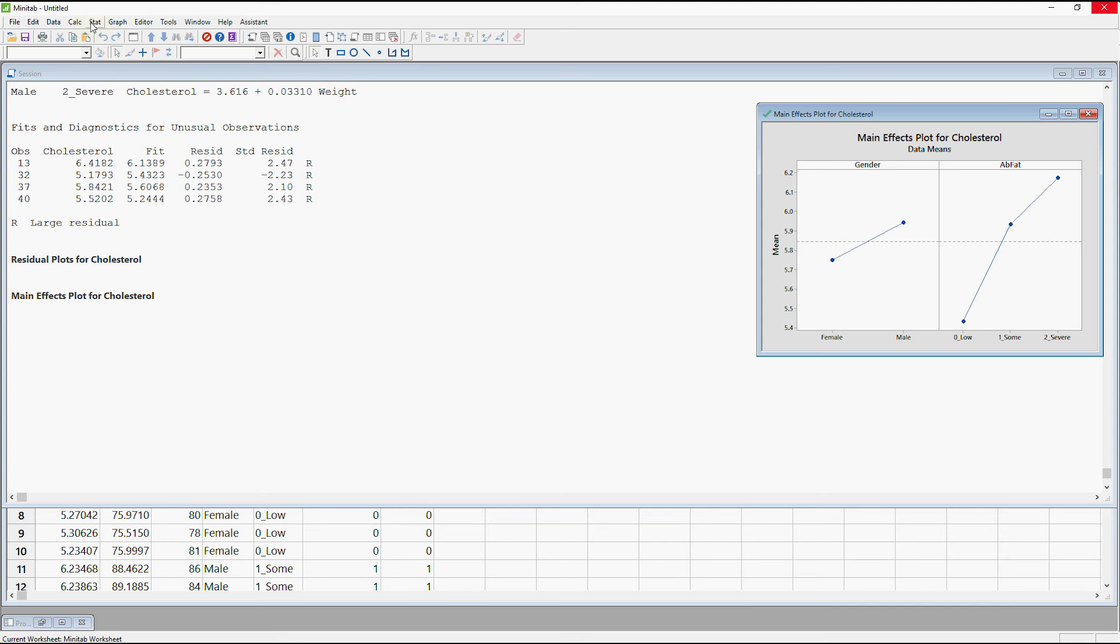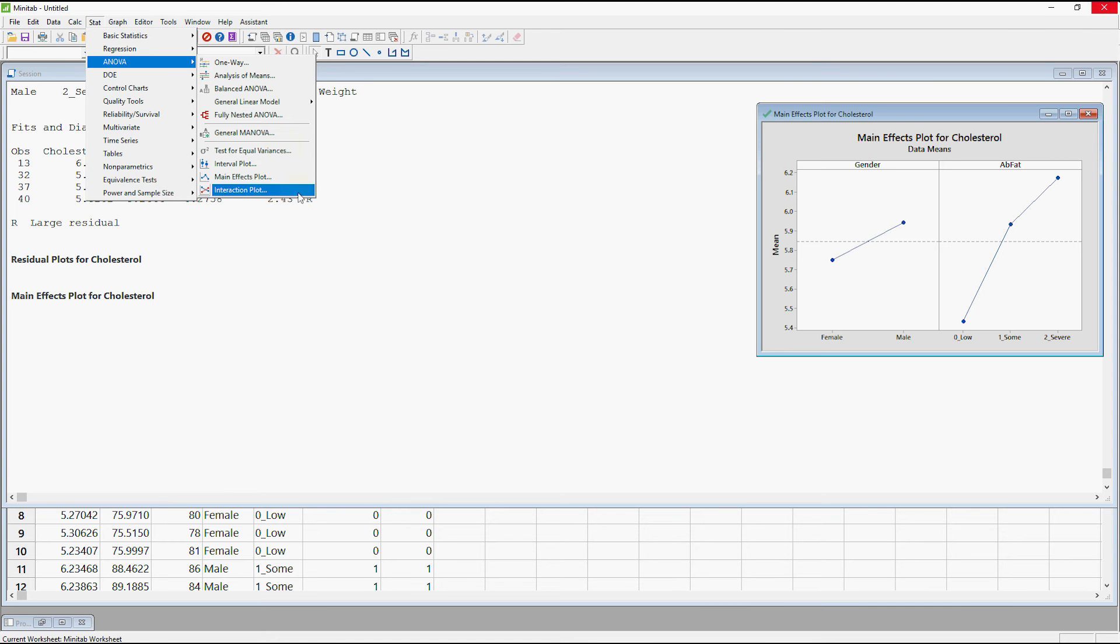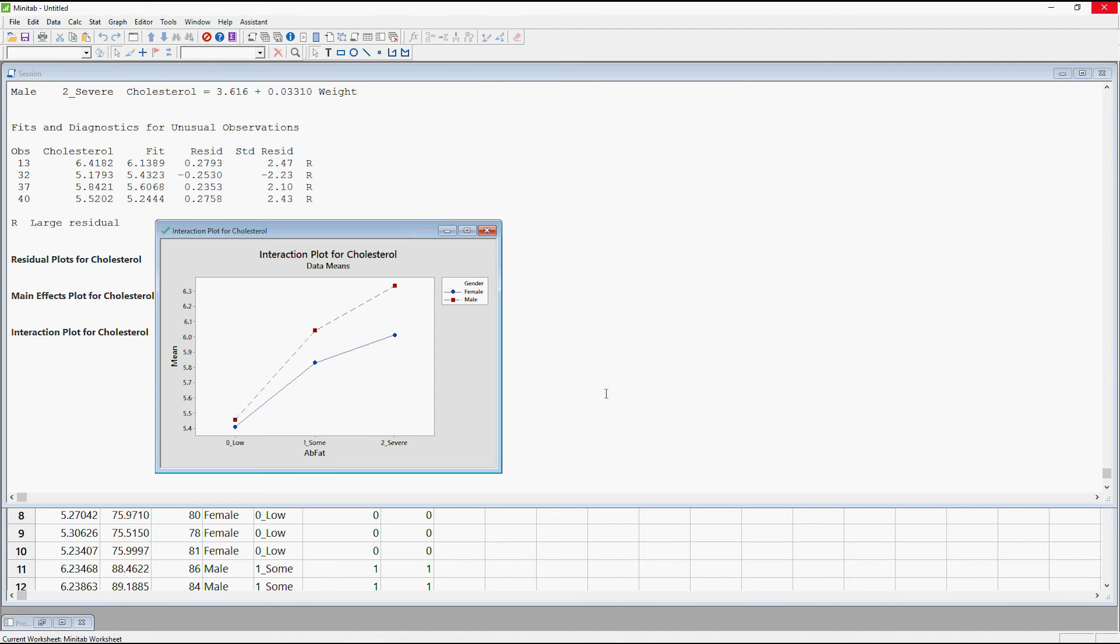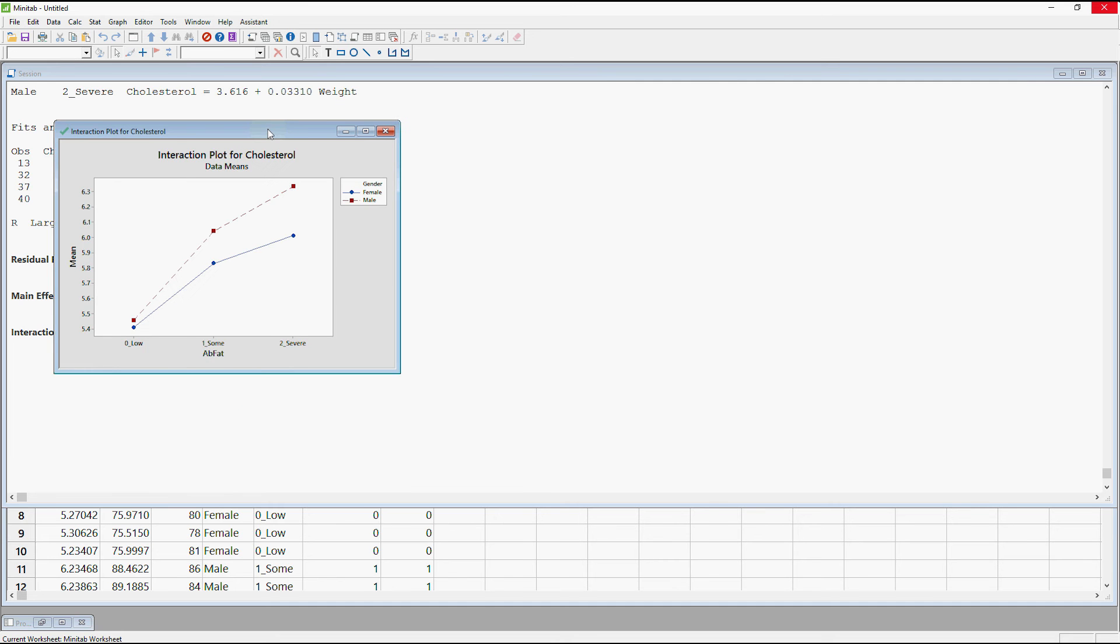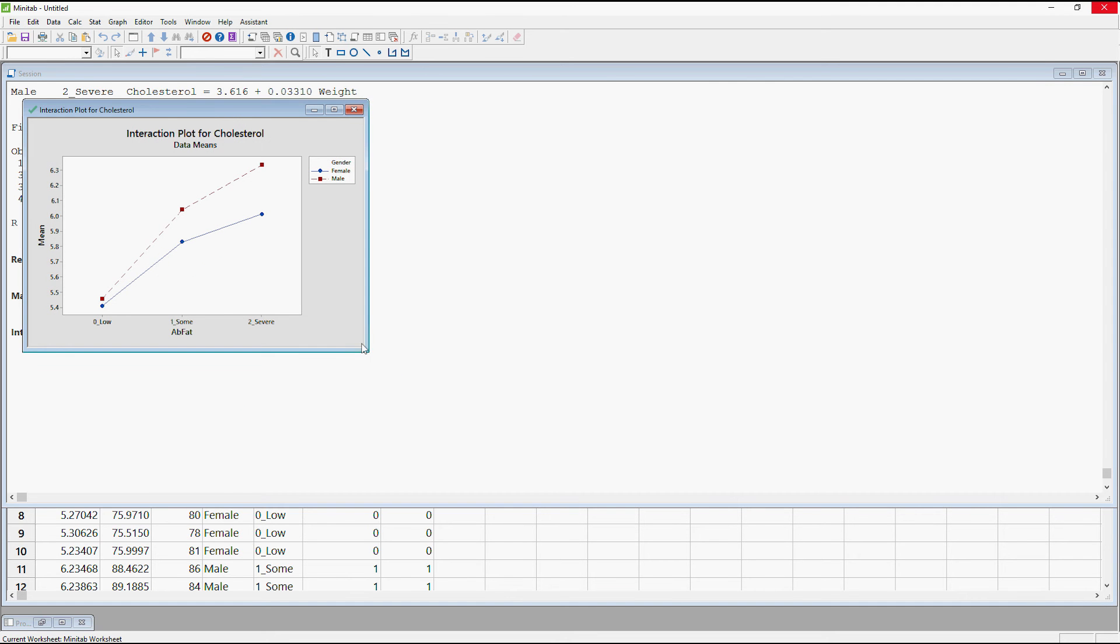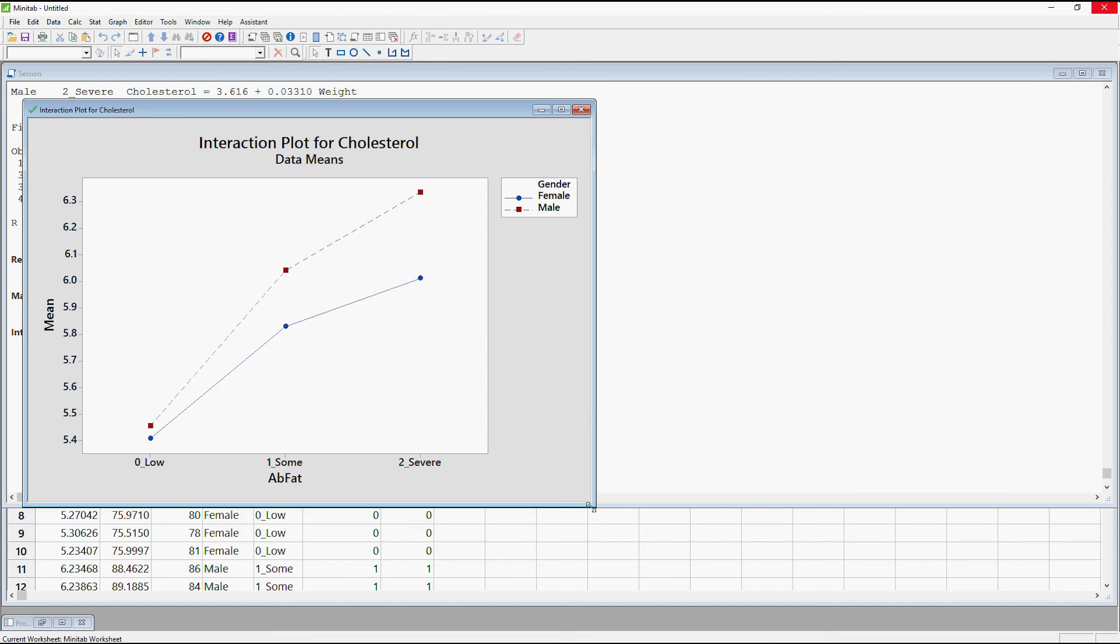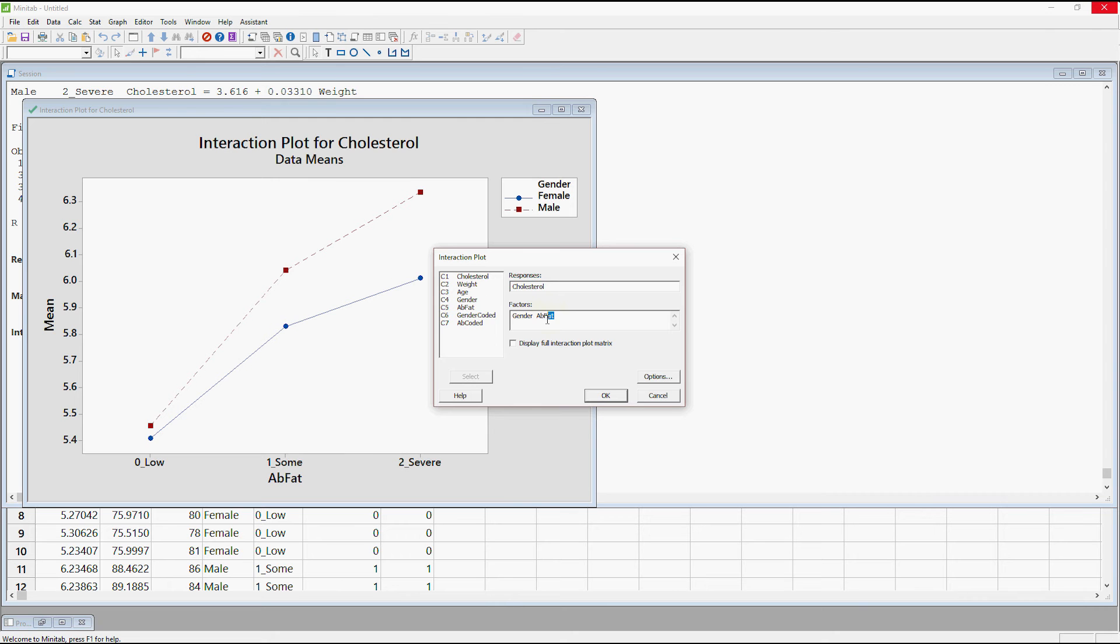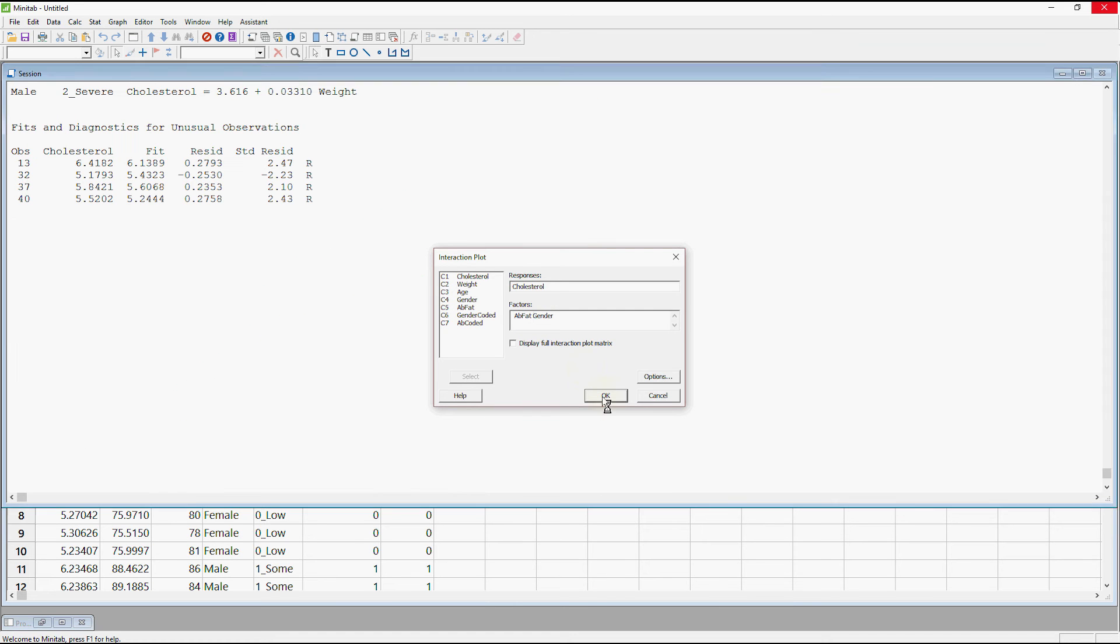The interaction effect is looking at them both together. So if I pull out the interaction plot now. Don't worry about the interaction plot matrix. We'll just leave it. Just do two at a time so you don't get confused. Now the way it looks will depend on which order you put these variables in. There's no right or wrong. It's just what is easier to interpret. So to show you what I mean I'm going to pull that plot up again. And I'm going to take ab fat from there and I'm going to stick it before gender. So now it's going to do the plot the other way around.